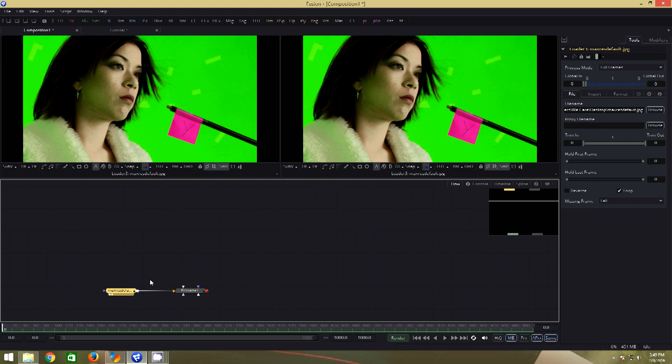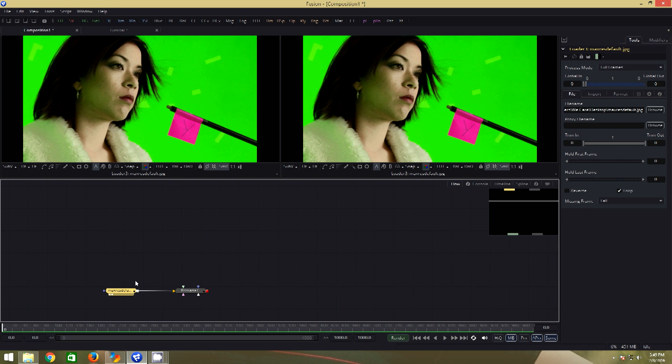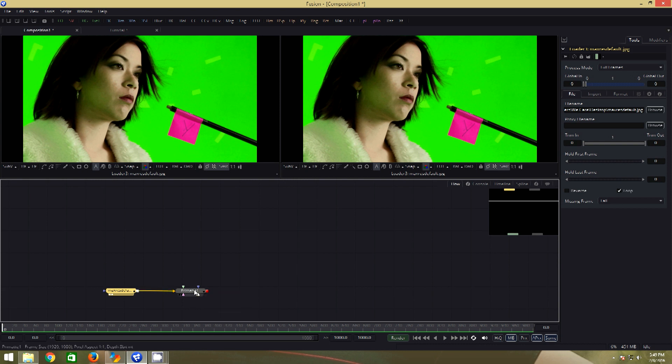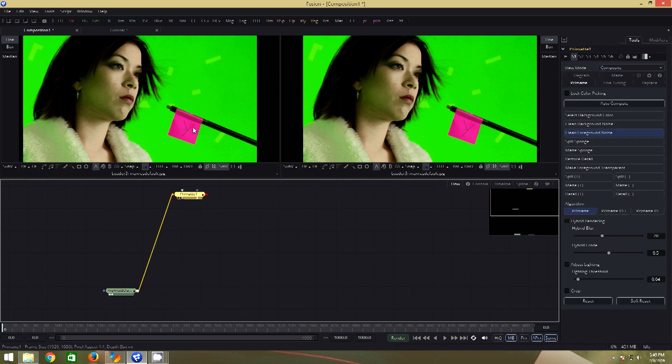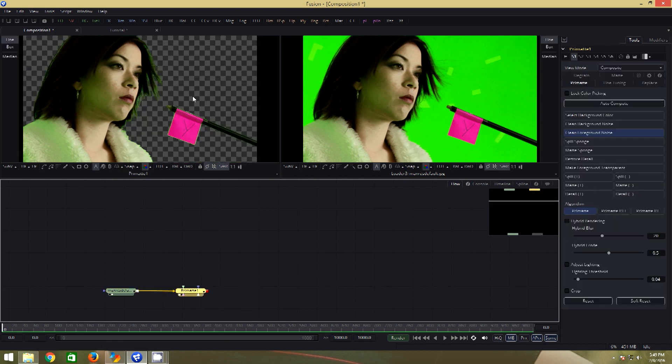For the spill suppression, we will use this clip. There is a lot of evidently visible green spill on the subject here, which will help us understand the despill method better as the results will be more evident compared to the previous clip. As earlier, I have added the primate and I have got my key. Now there are two things.